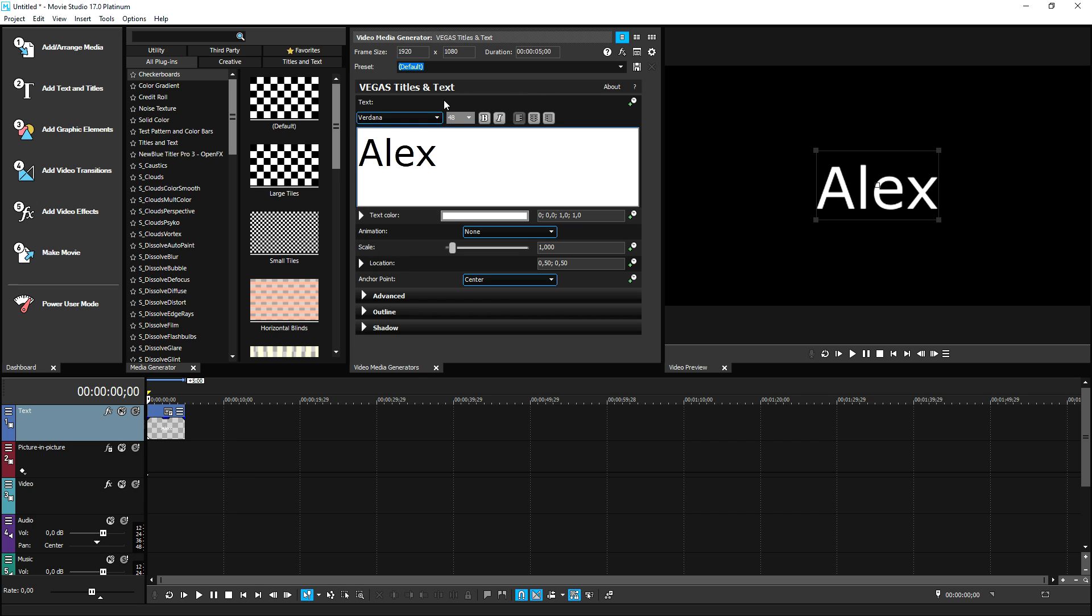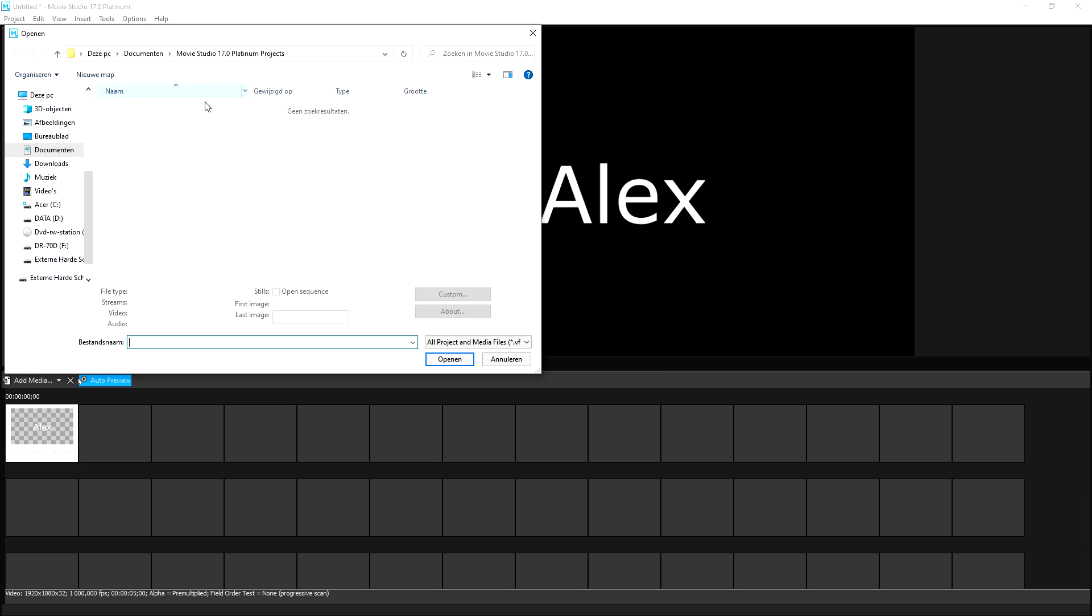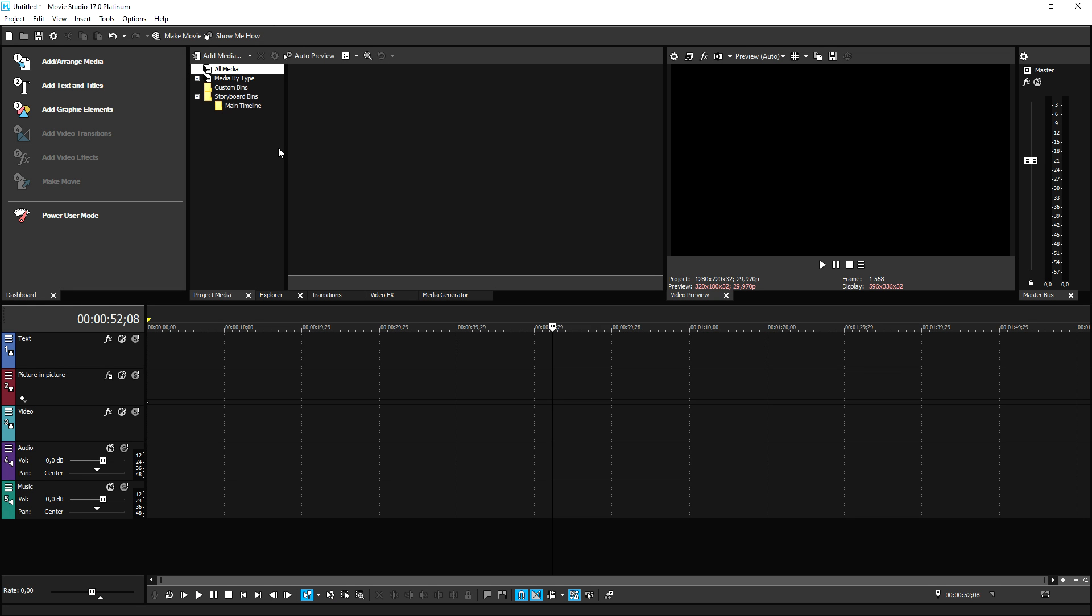And they actually did that for the same with importing media. For example, if you click this button, it will prompt this box where you can obviously load in all your clips, whether it's pictures, sound effects, music, videos, whatever. You can all import it that way.